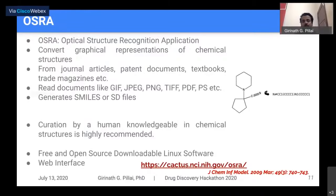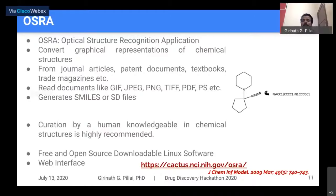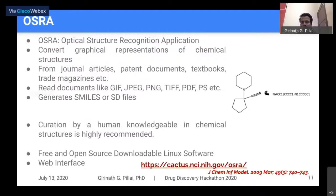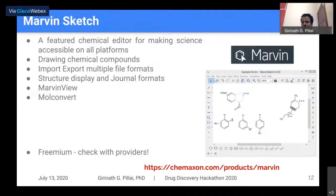OSRA is useful for converting graphical representations of chemical structures from large PDF or image datasets. However, curation by a human with knowledgeable understanding of chemical structure is highly recommended, because the accuracy is not always great. You need to verify whether the converted structures look correct.